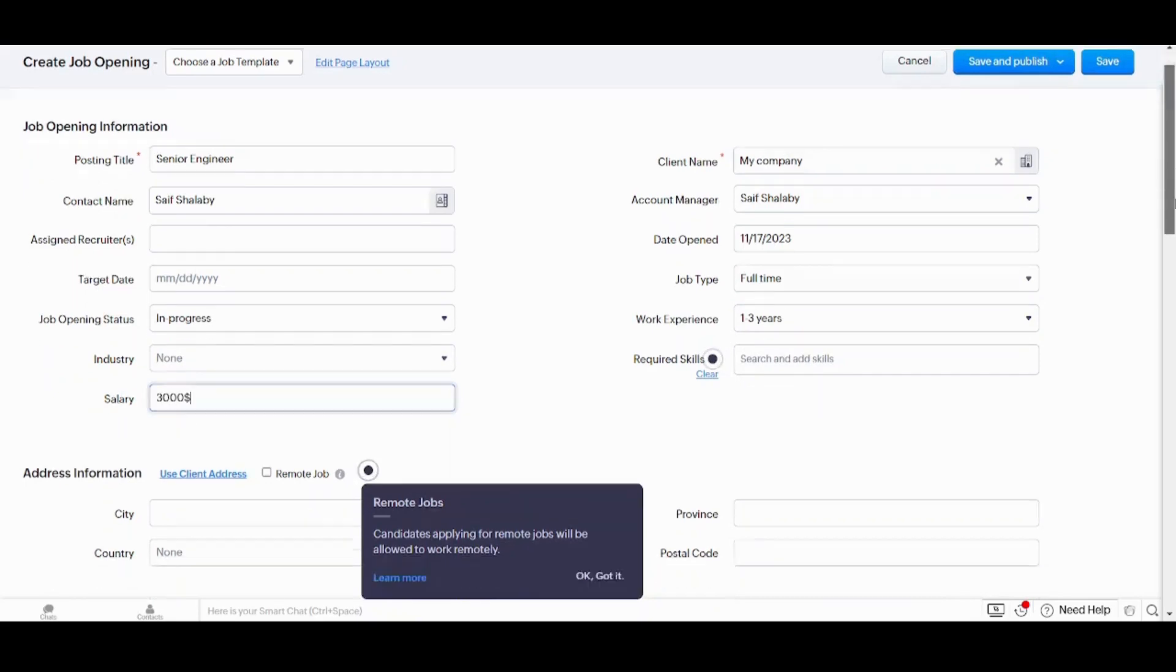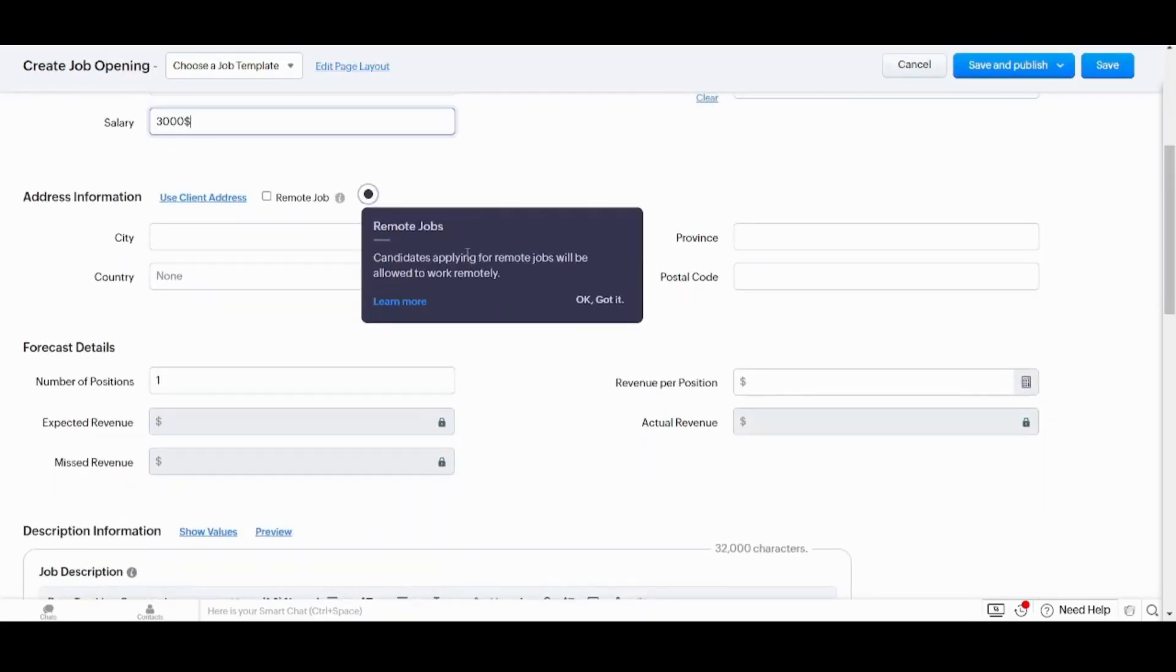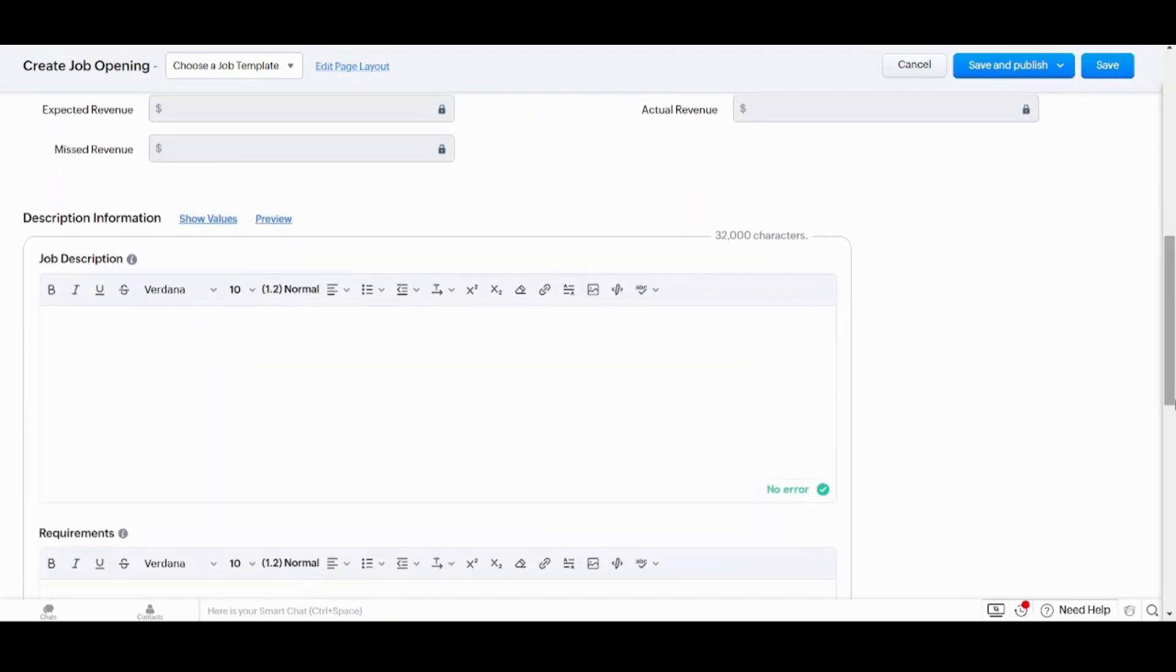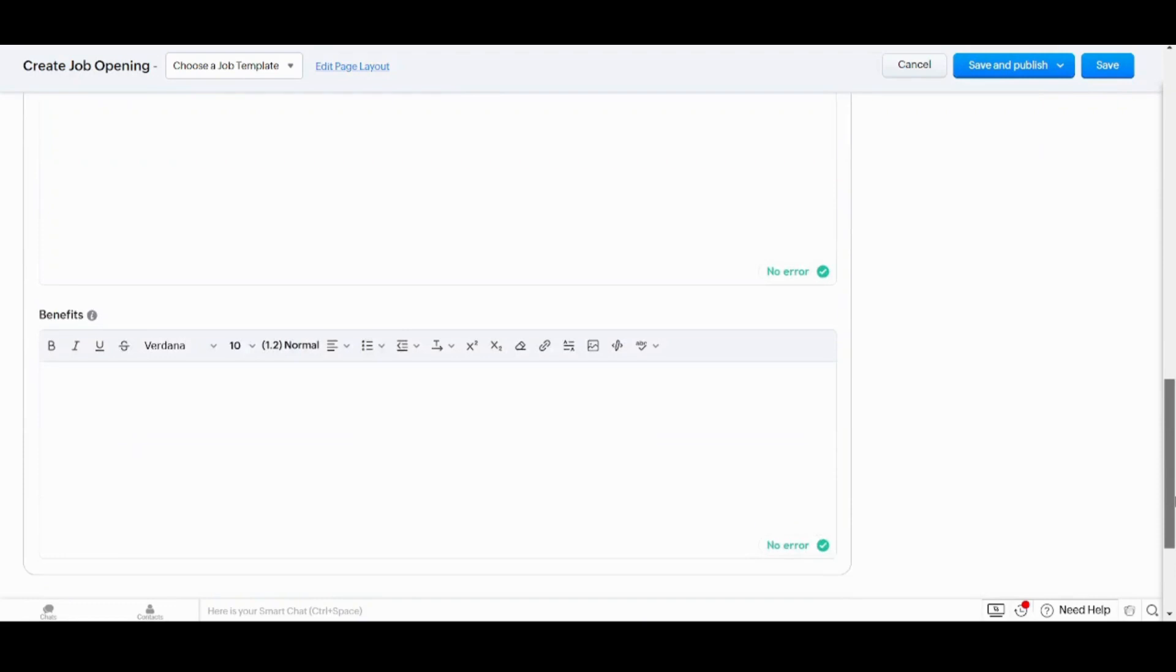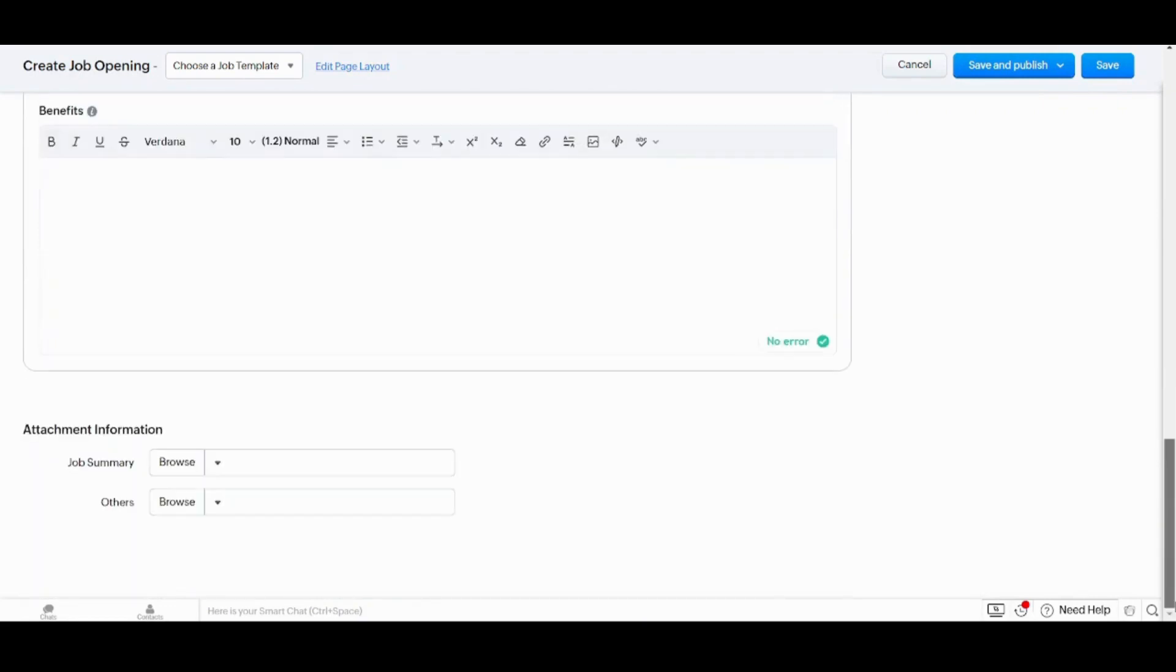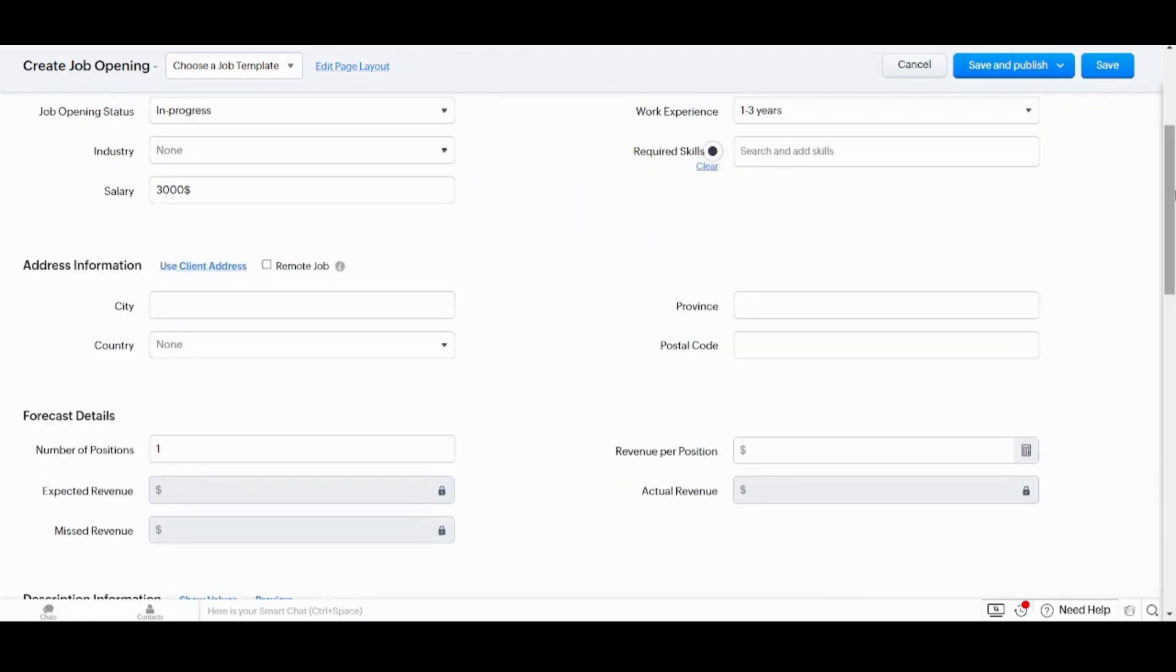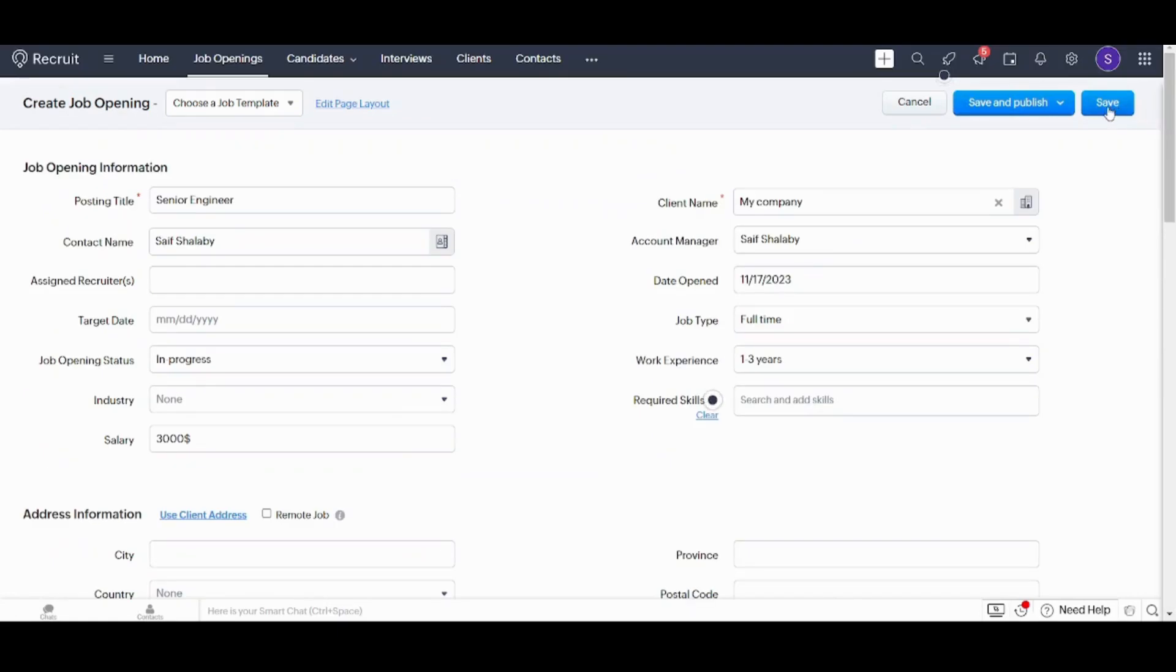Now let's move on to the next section which is the address information. You can fill it, you can fill forecast details, you can fill the description information and you can fill requirements, benefits and attachment information. Now I will leave all these and I will just save.